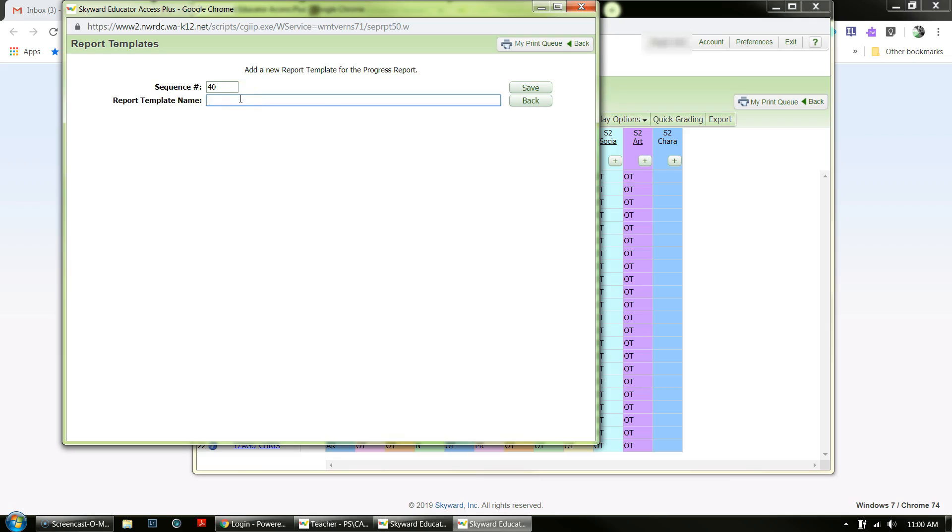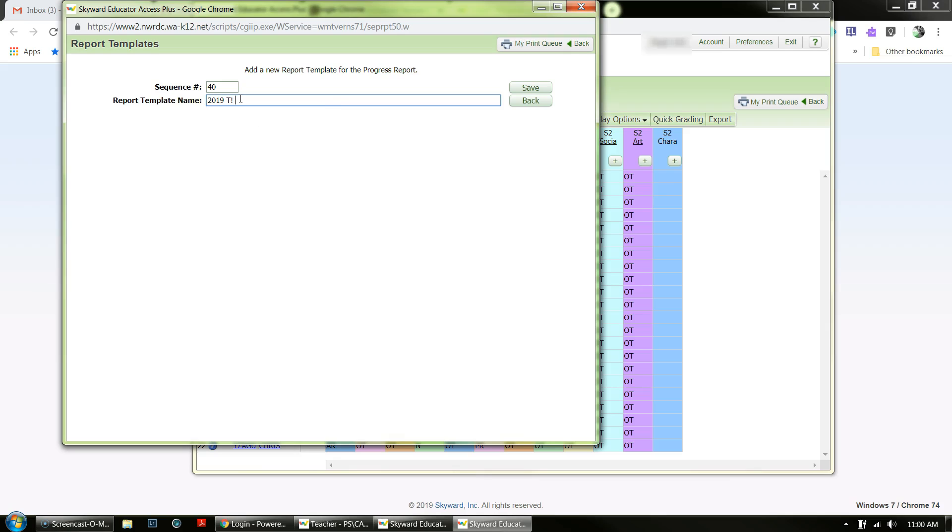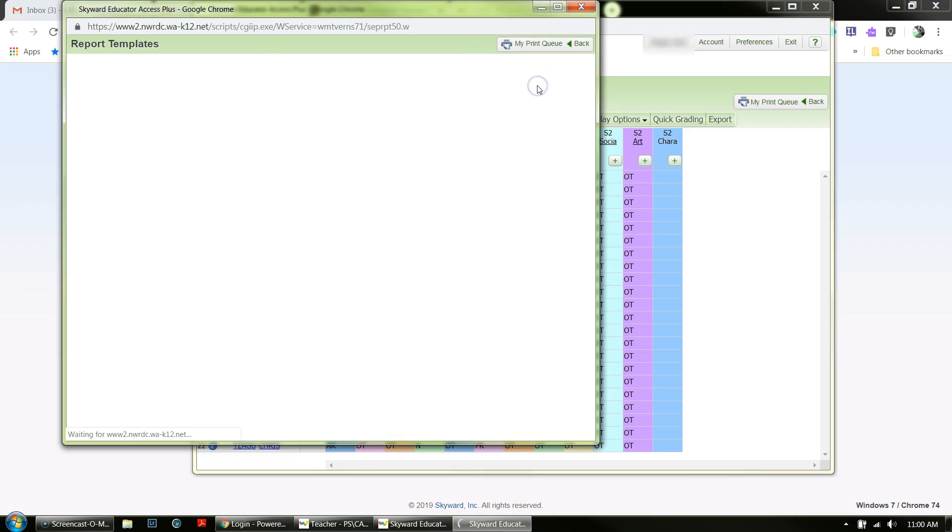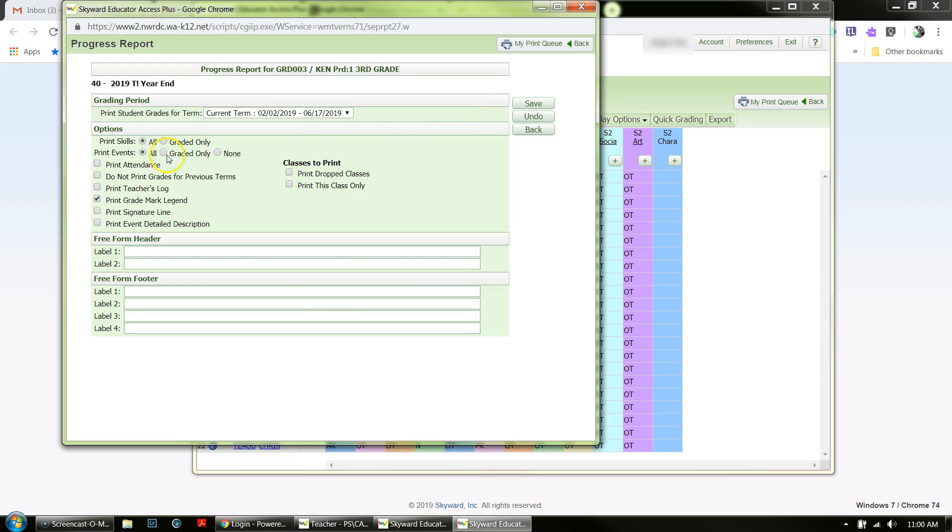For example, 2019 Year End. Then hit Save, and you'll have some things that you need to do here. I'm just going to walk through the list.